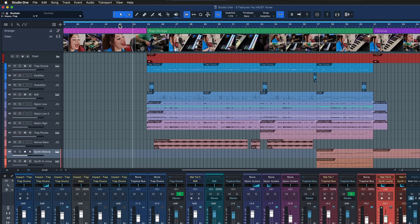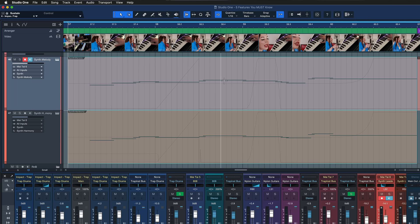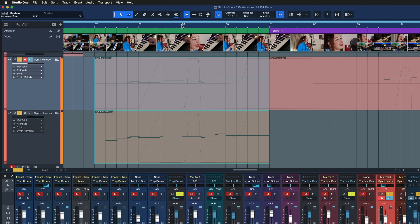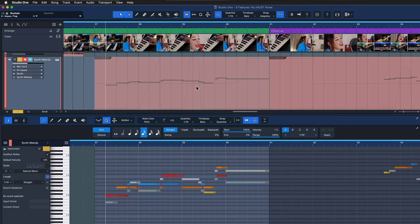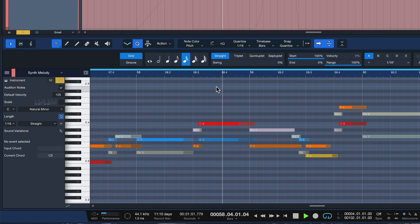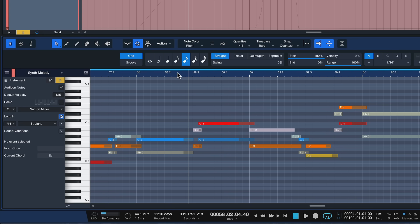The next thing I want to show you is for people working with MIDI notes. You've probably noticed that in Studio One, if you're working on a chord progression and you're trying to start playback in the middle of a long note, then you won't hear anything. Only when you go back to the start point of the note are you able to hear it.